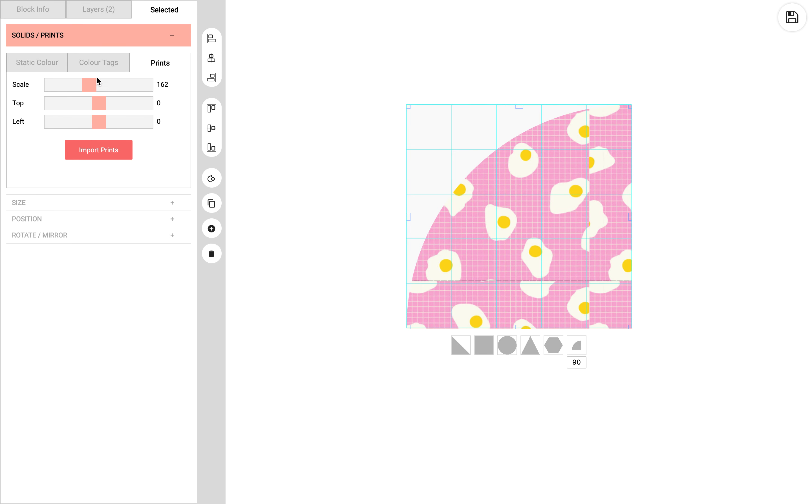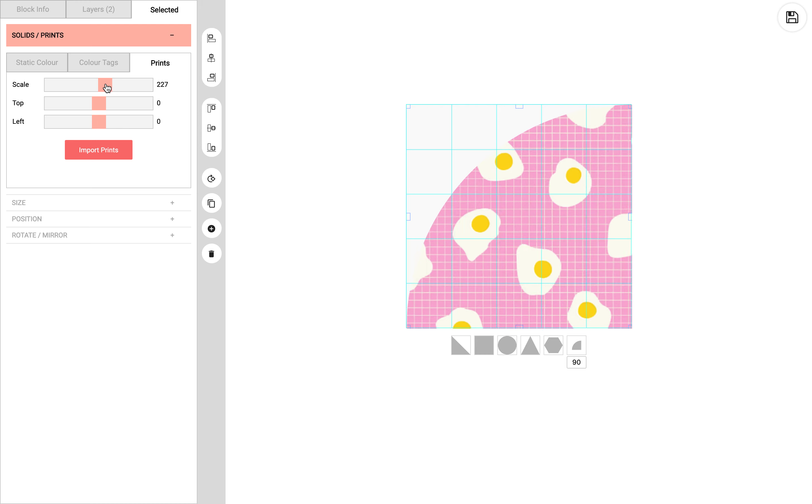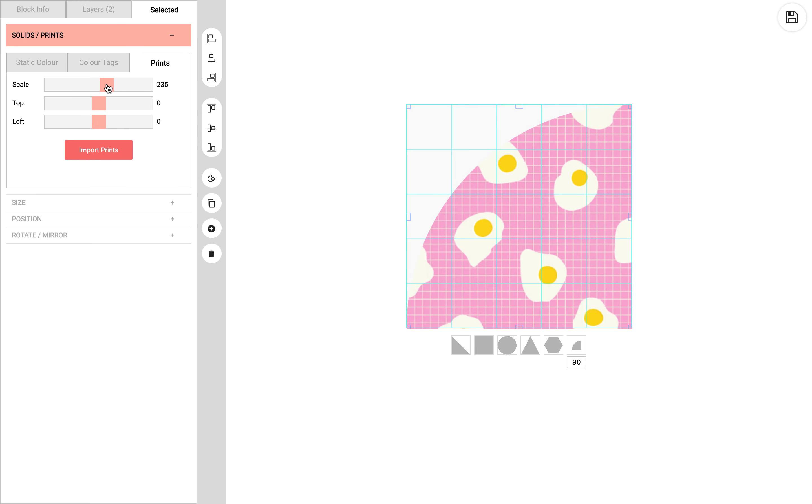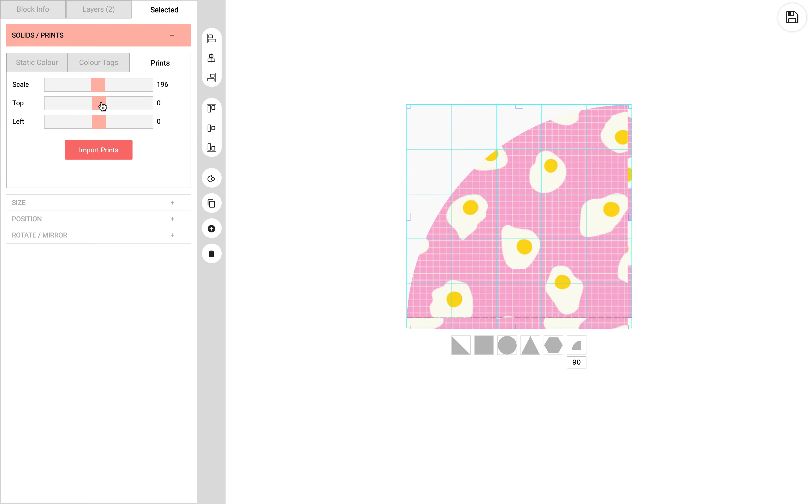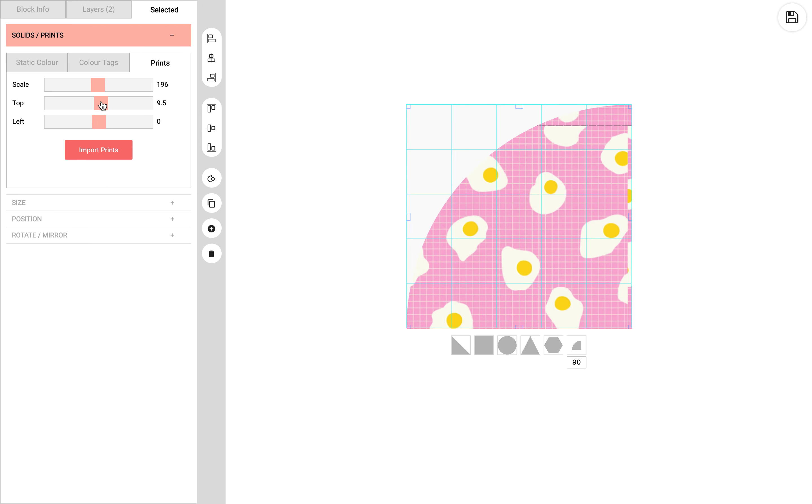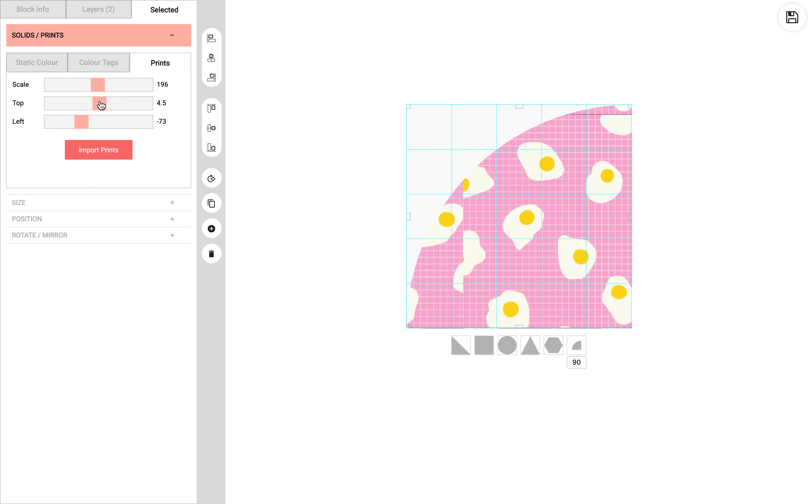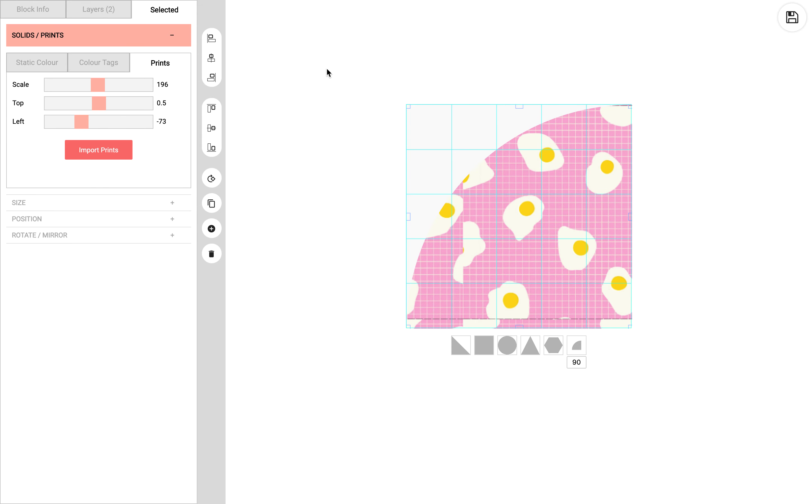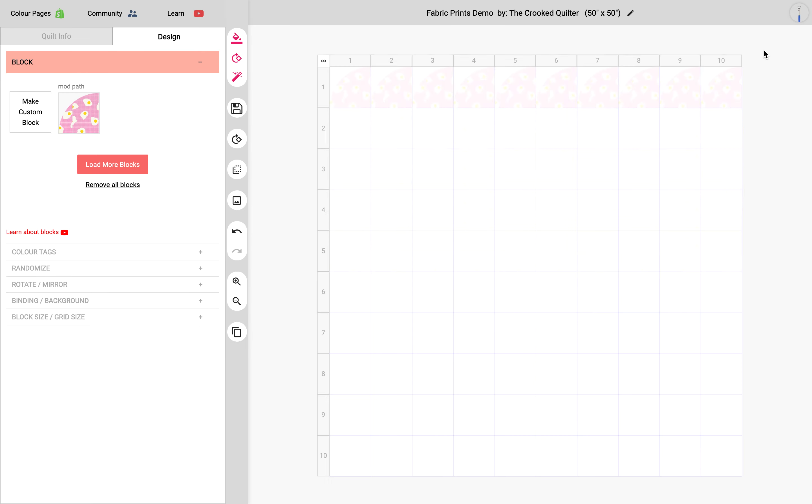Now that this is selected, I have a bunch of options here where you could scale the print or you can move the positions to the top or the left. I'm just going to move this up a little bit like this and then scale it up. And now I'm going to save this to my quilt.